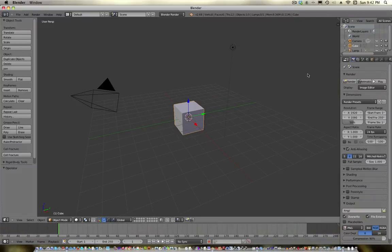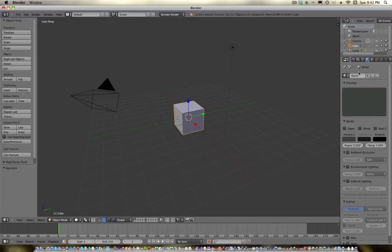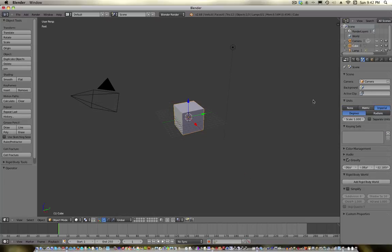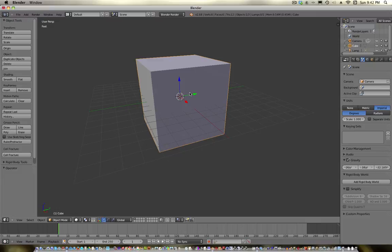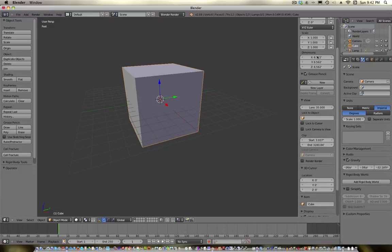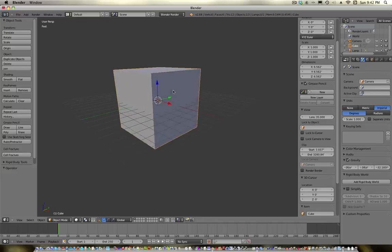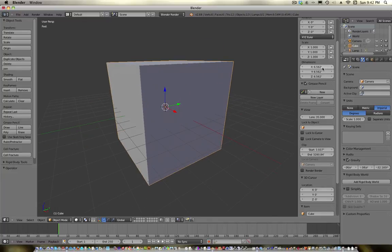We'll actually keep the default cube this time — it just seems like a cliche thing to delete it. First thing I want to do is go into scene and turn the units to imperial, because I like to do things by scale. That will keep things from looking out of proportion. If you just eyeball everything it can look off, so I want to start doing things by scale so it looks right in the real world.